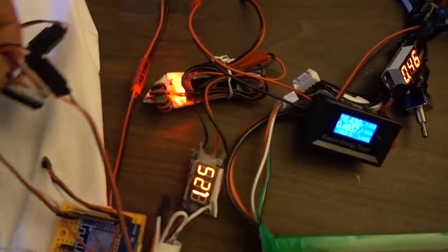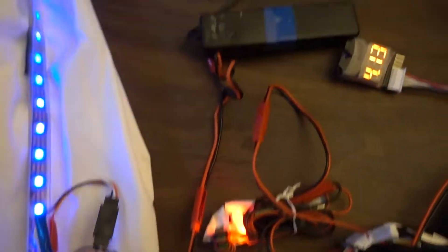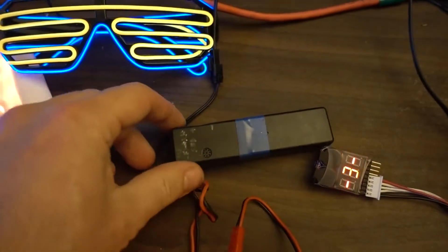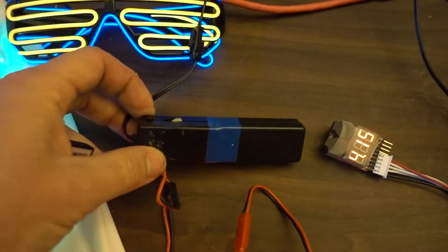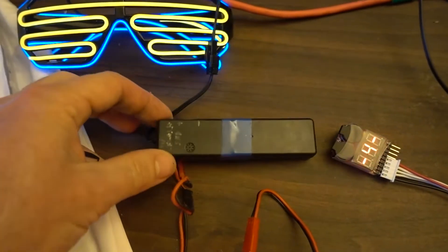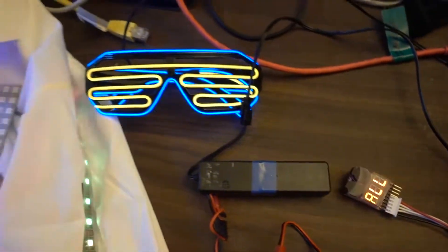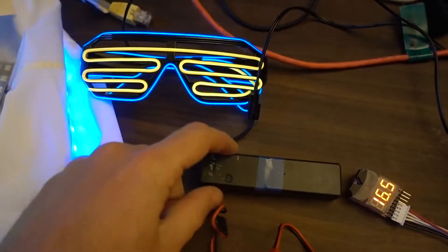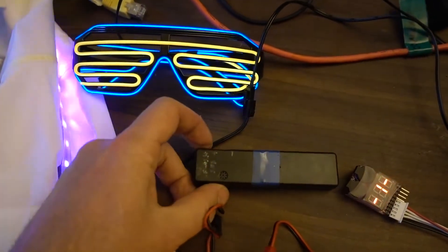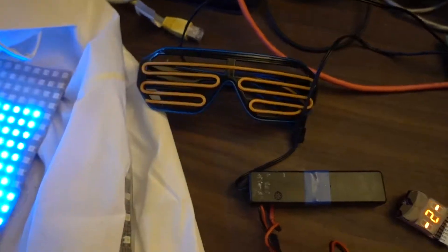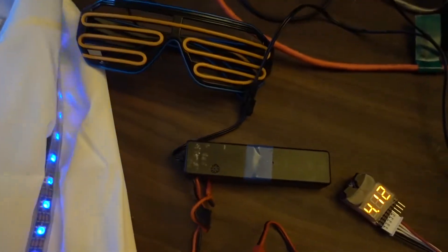And the 5 volts also comes out to this little thing that's supposed to have batteries to power the glasses here. Those are actually very power hungry.